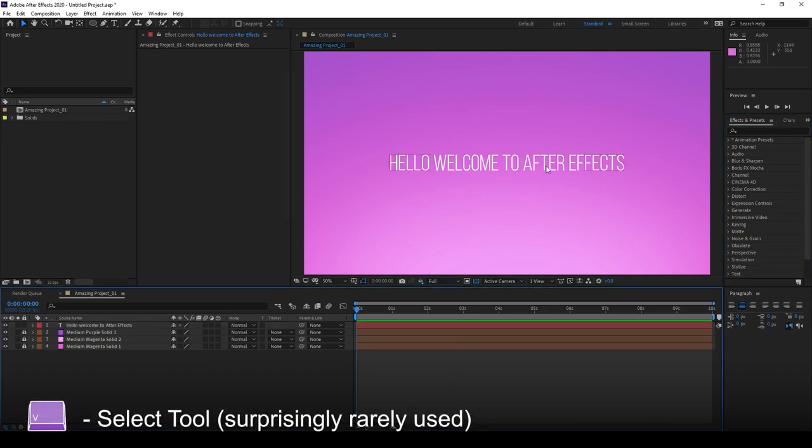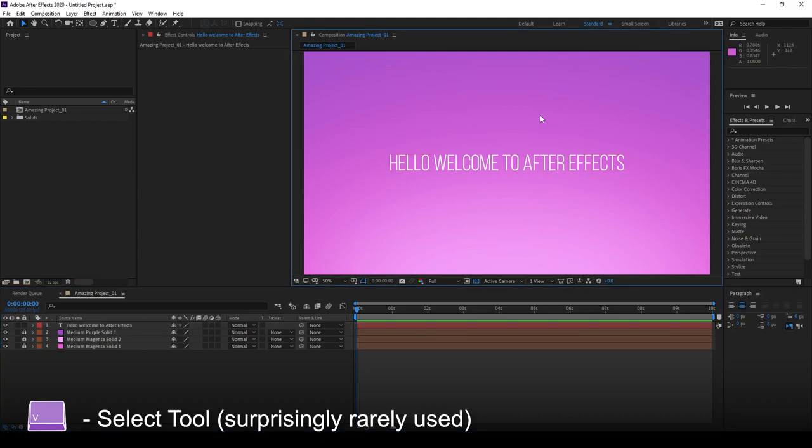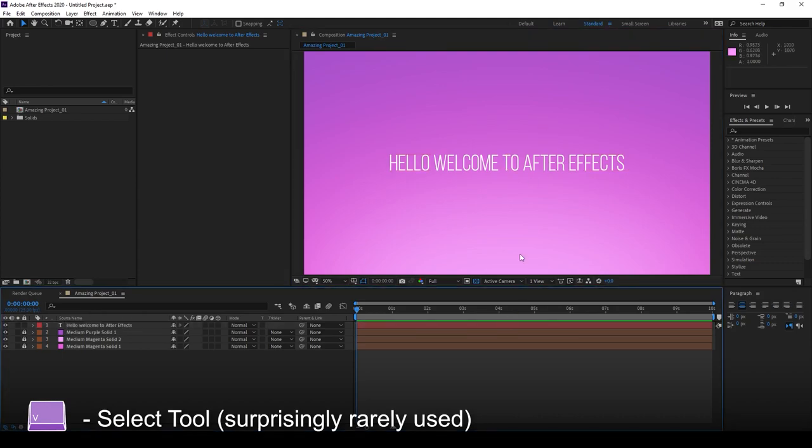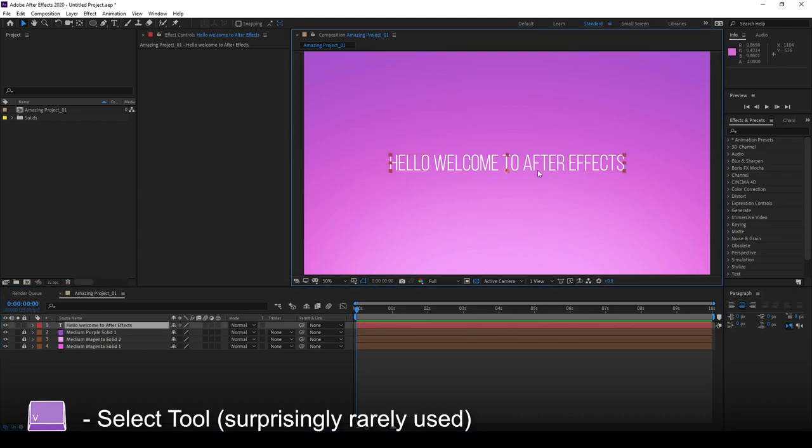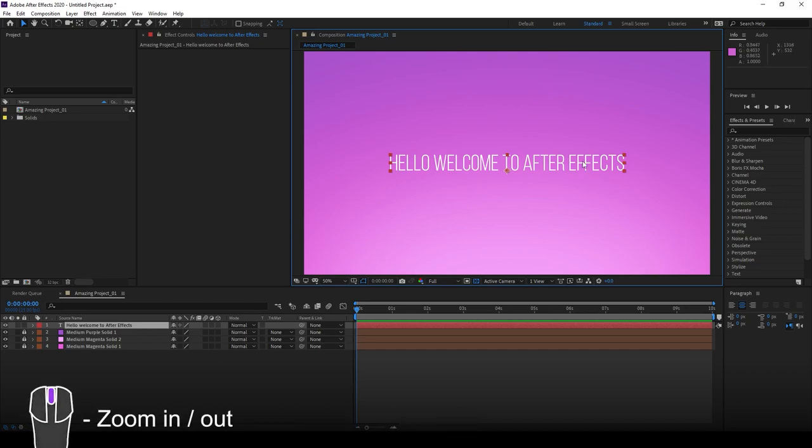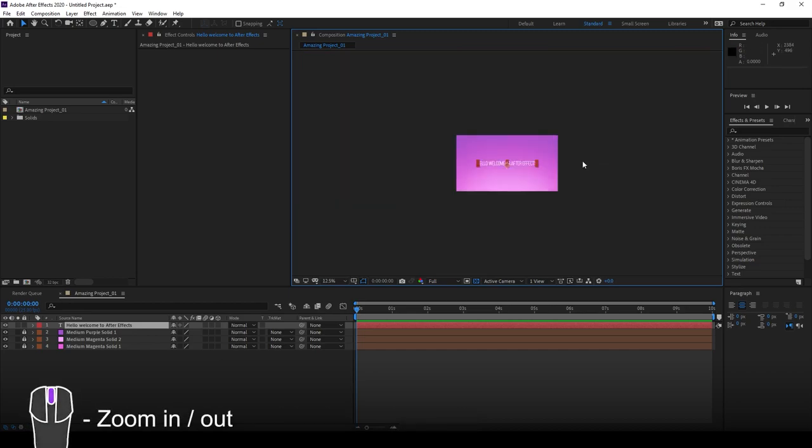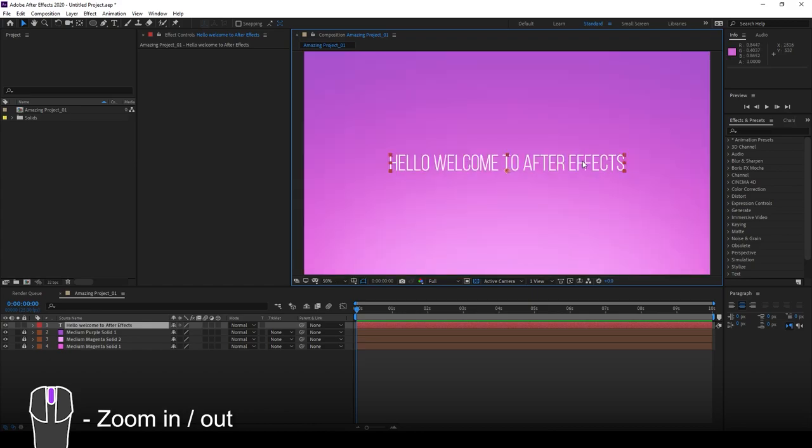Now, the first key we want to talk about is V. V simply is a selection tool. You don't really need to press this button, because a lot of times you can go ahead and select objects as you go. But in case you need to, go ahead and press V. Your middle mouse wheel allows you to zoom in and zoom out. Or scroll up and down your timeline right here.